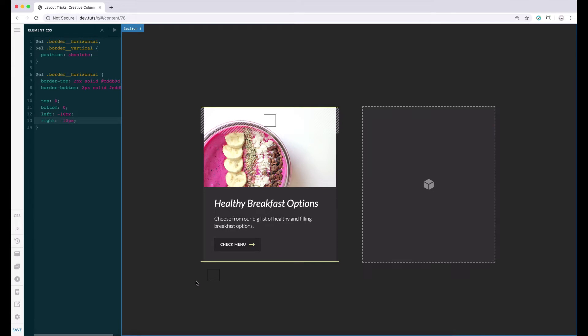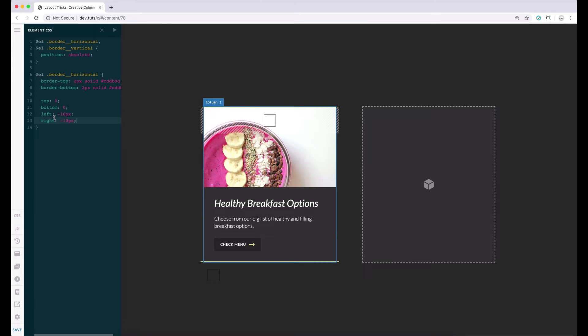By doing so, we get this effect in our column. That is because, by setting a negative value to our left and right, our border gets pushed out of the column.